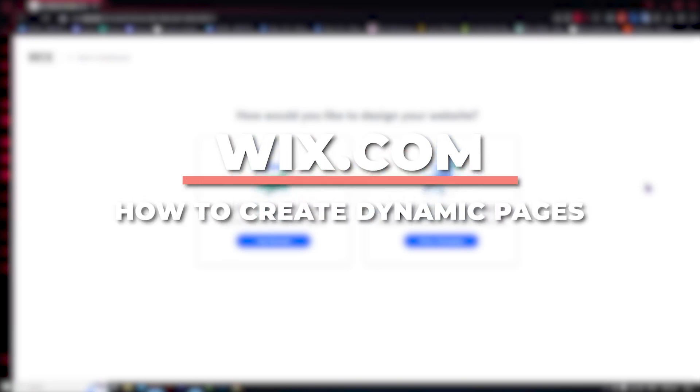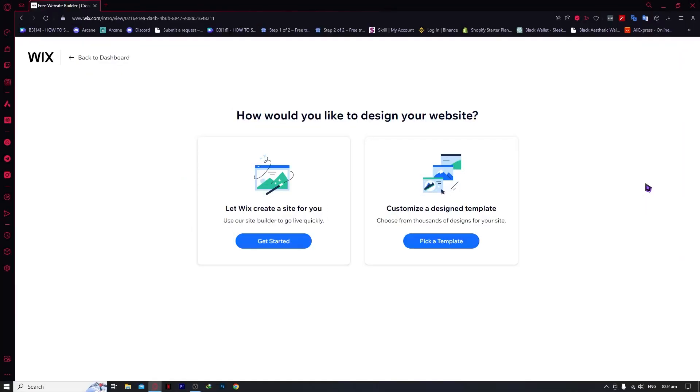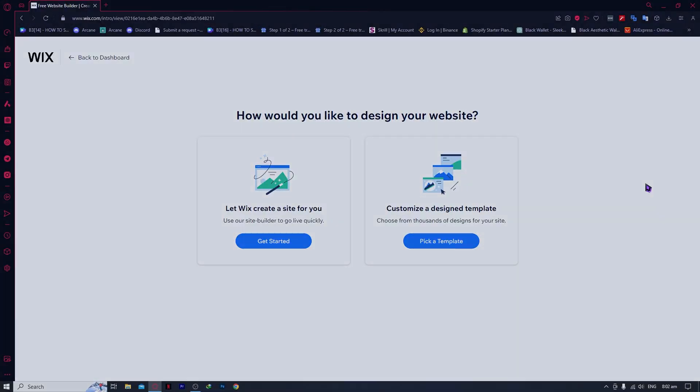Hey guys, I am Kyle, and in today's video I'm going to show you a step-by-step tutorial on how you can create dynamic pages on Wix.com.